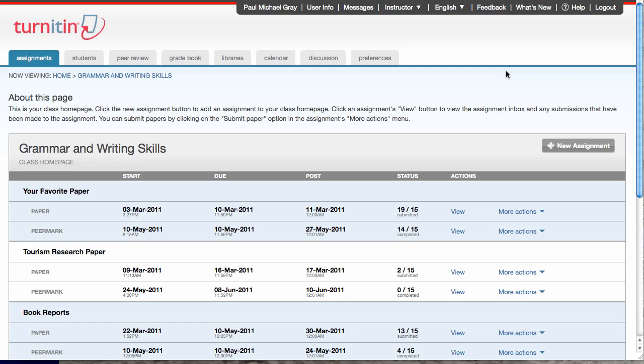To get started, I'm in my assignment list for my class. I just clicked on my class name, took me to my class home page, and here I am. I'm gonna click create a new assignment.